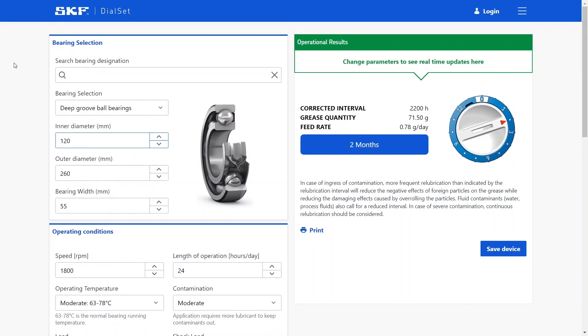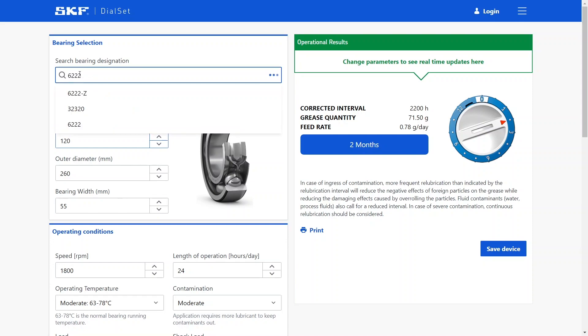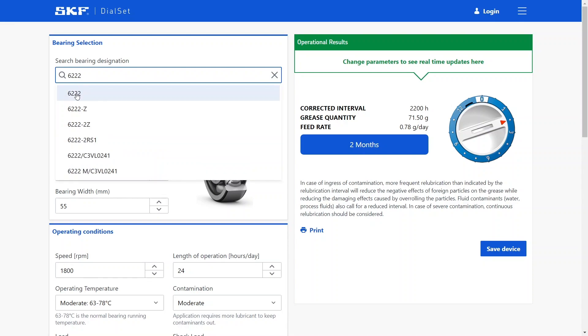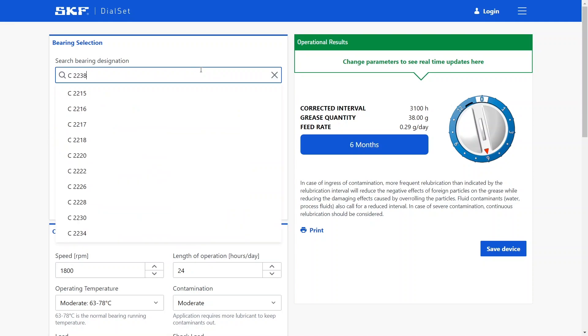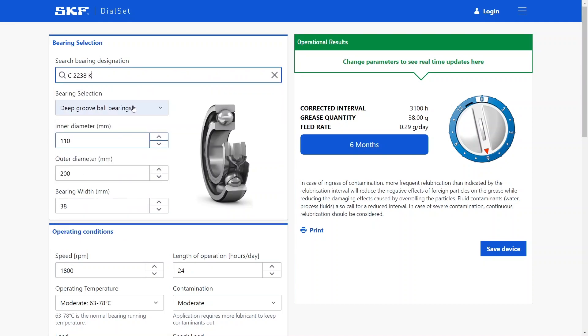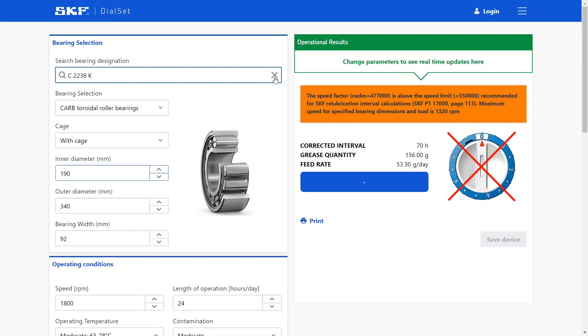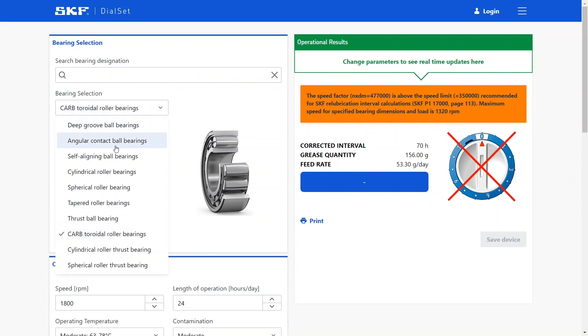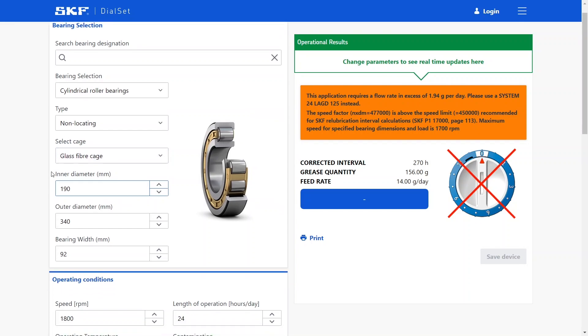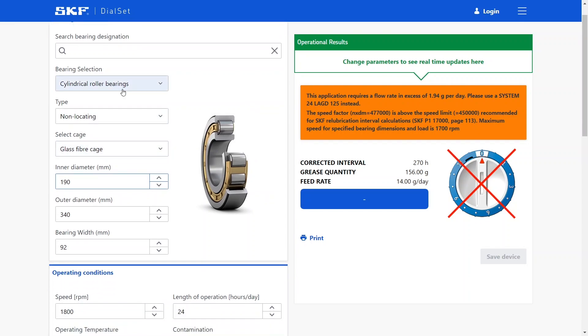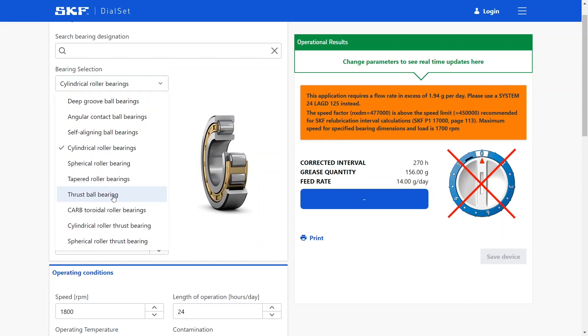Let's move forward with step two, the bearing selection. To select the bearing you can either use the search functionality of the bearing selector, you can search for an existing bearing designation and SKF Diaset will auto-fill all the bearing fields. I'll just try it with another one now. Or you can manually select from our bearing selector drop-down box and personalize the bearing that you intend to lubricate. Some bearings will have additional options for customization.